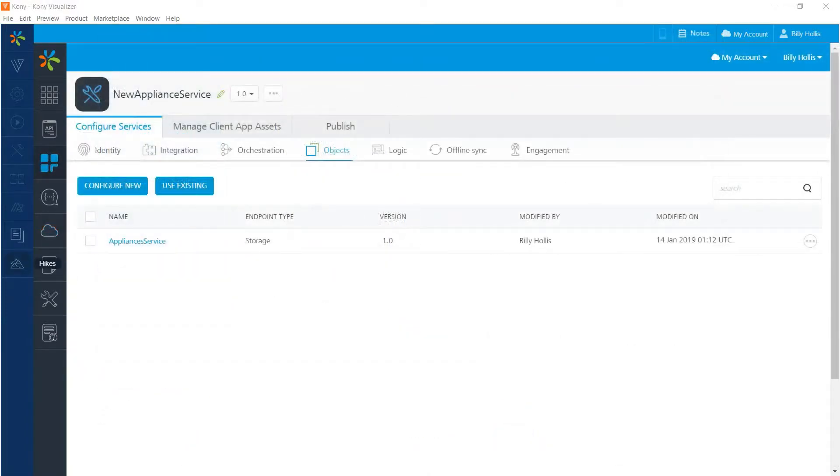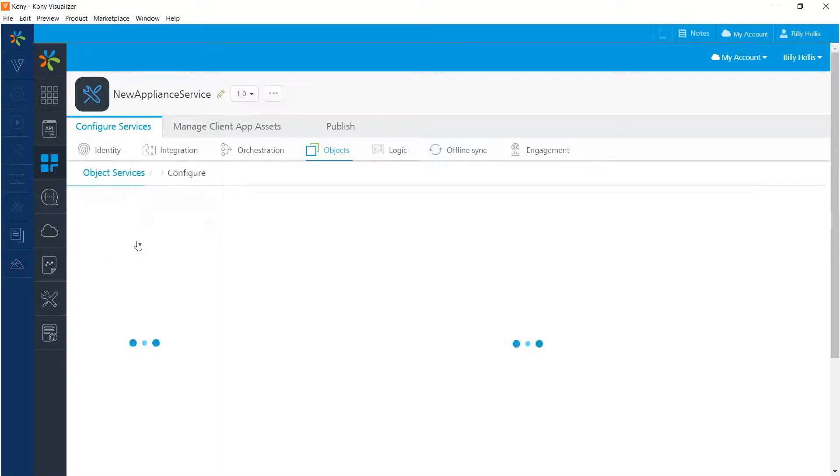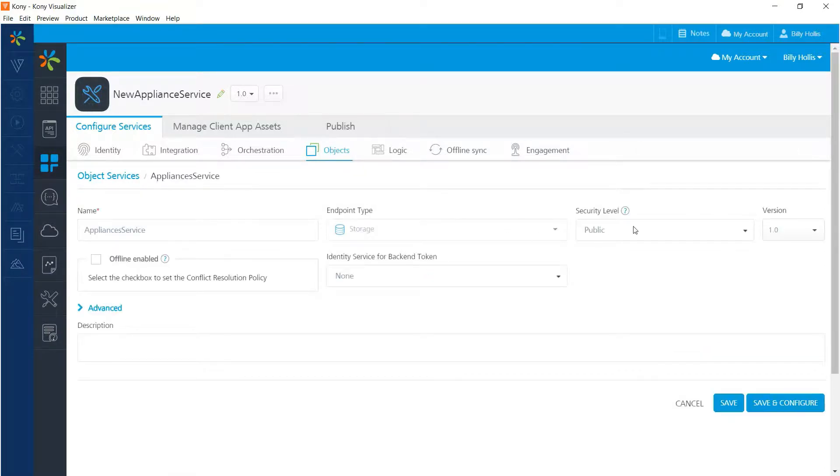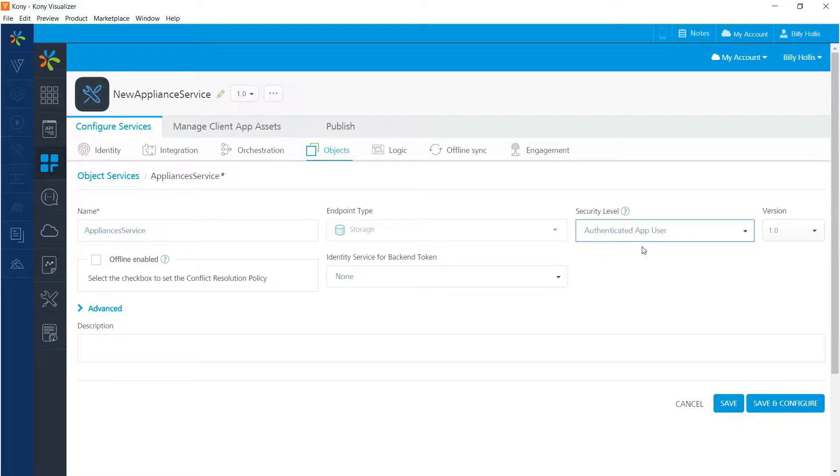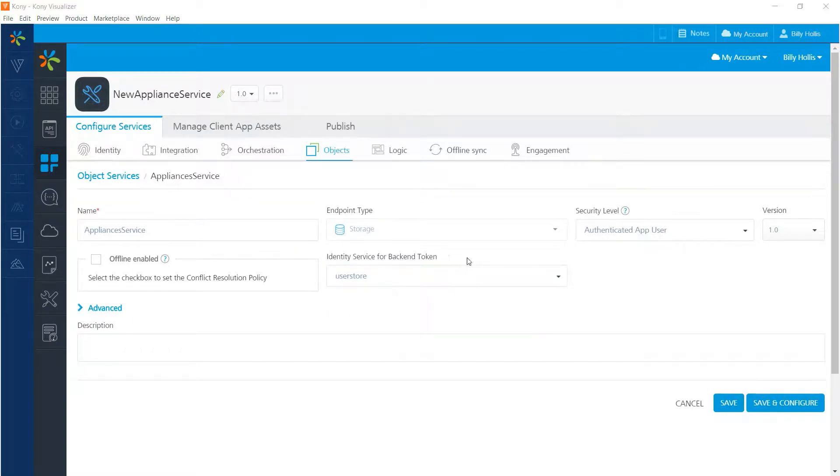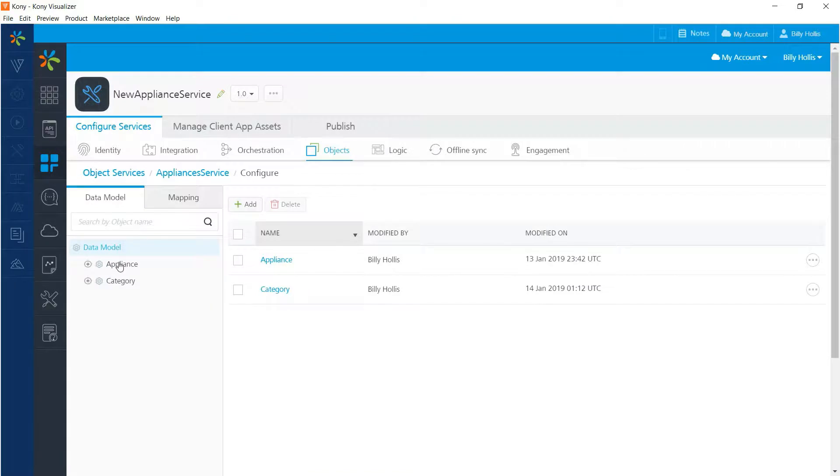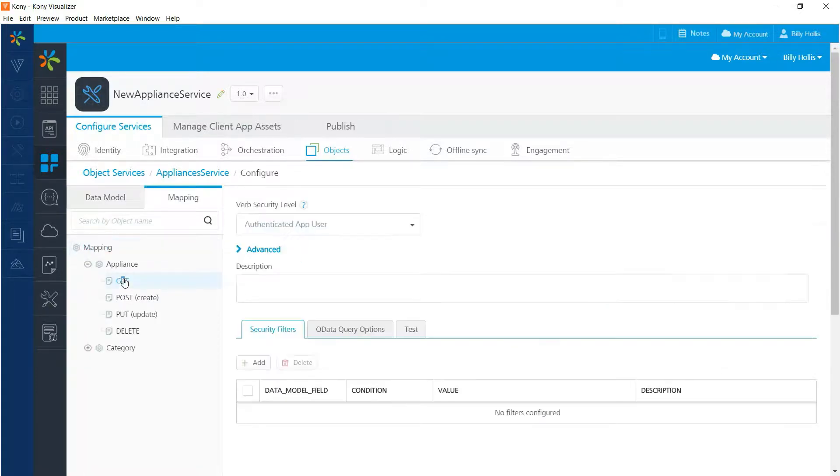You may recall that we initially set our service public because it's just consumer-based data. But suppose we did want the service to require some sort of login. In that case, we go back to the appliances service definition and go to its base configuration area and right there is where the security level was set. So instead what we can do is set that to authenticated app user. And then we can set the identity service to be the user store service that we configured early in the video. So at this point, if we save those changes and then we go over to one of our operations in our data service and go to the mapping which gives us access to the various things we can do such as get and post.